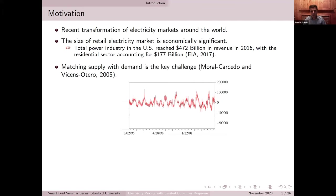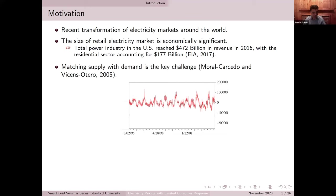There are certain features of electricity markets which make them different from other commodity markets. One distinctive feature is that we usually face fluctuating demand, which is very hard to predict in advance and only realizes very close to the consumption point. With the emergence of renewable energy, which introduces supply intermittency, this problem is magnified because we also have a lot of variability in the amount of renewable energy we can generate in the electricity grid.